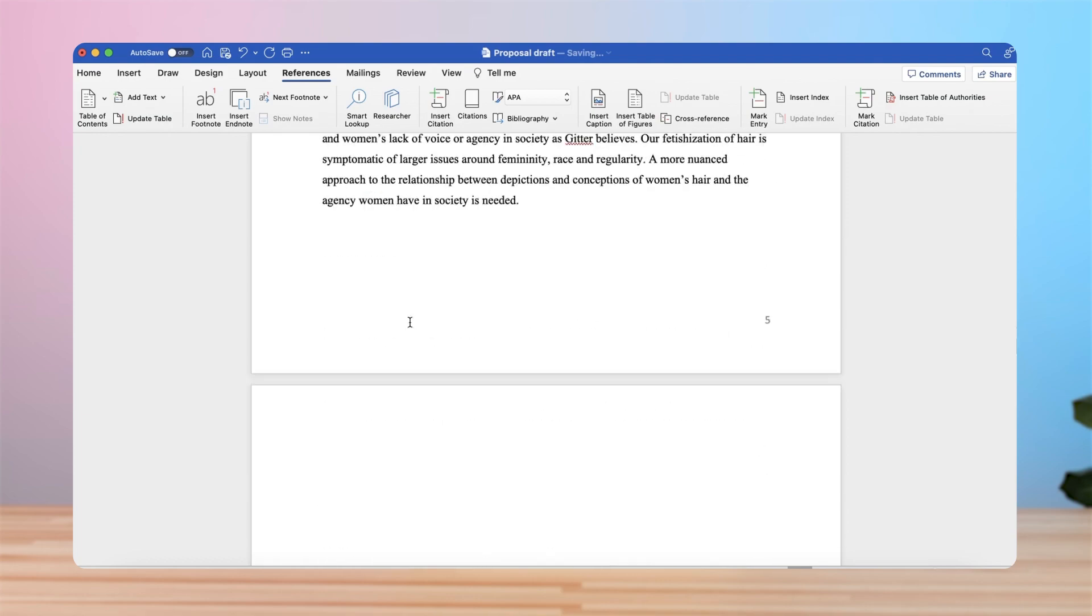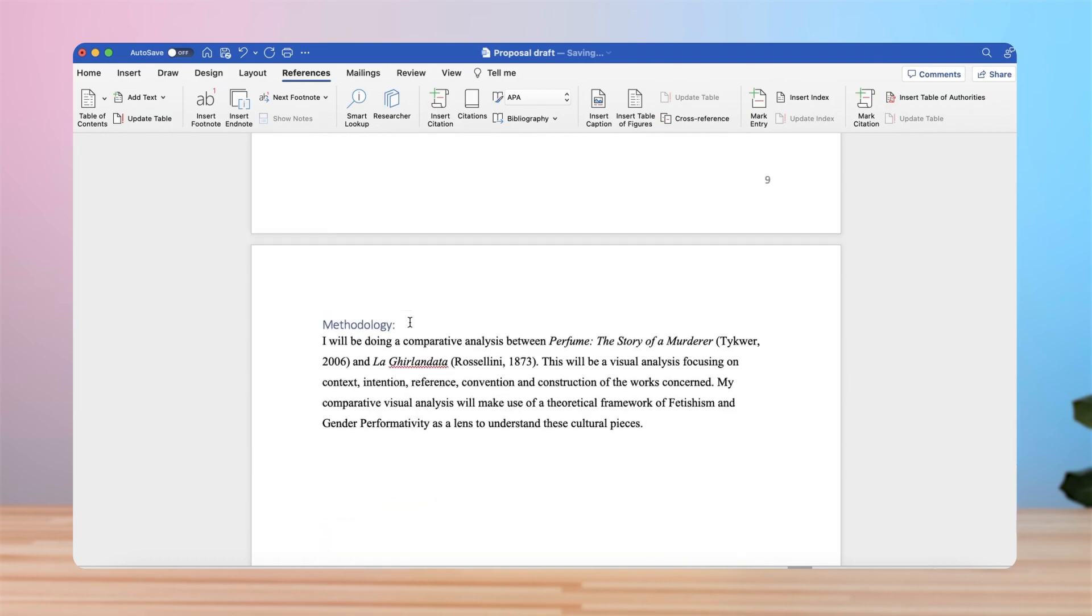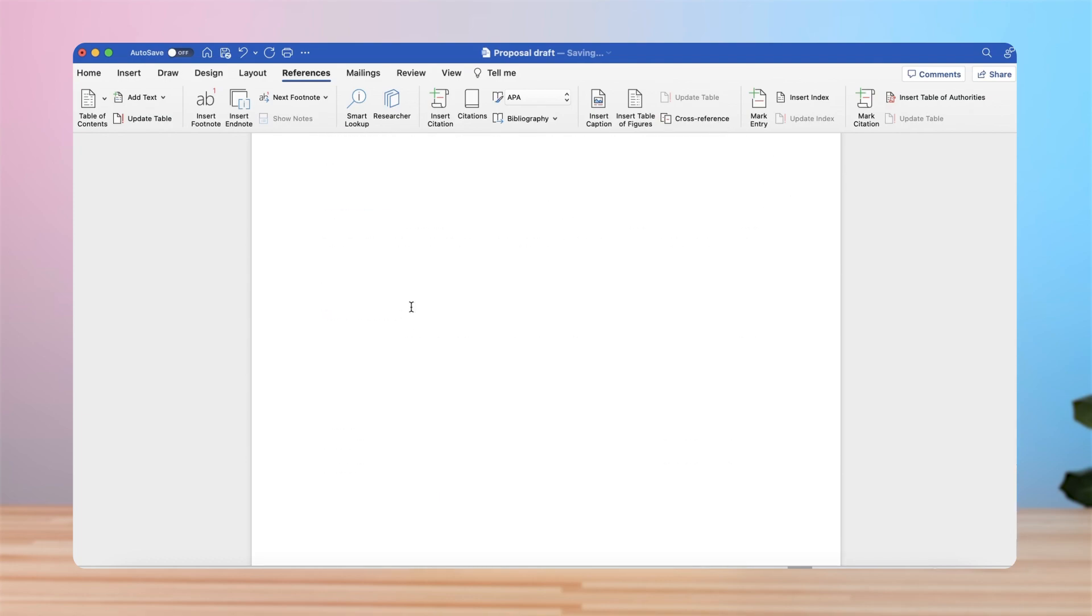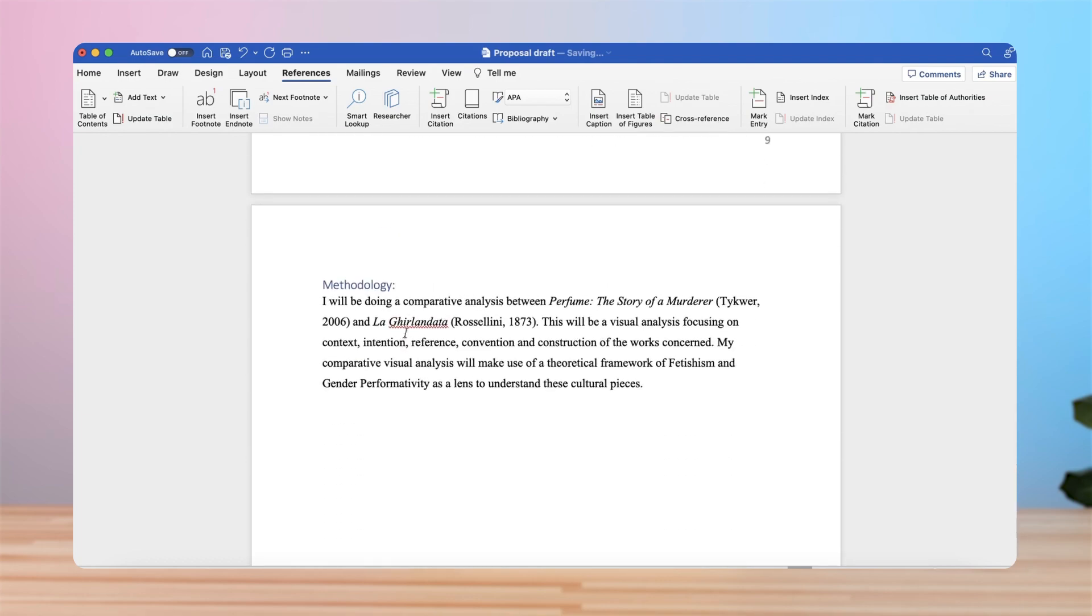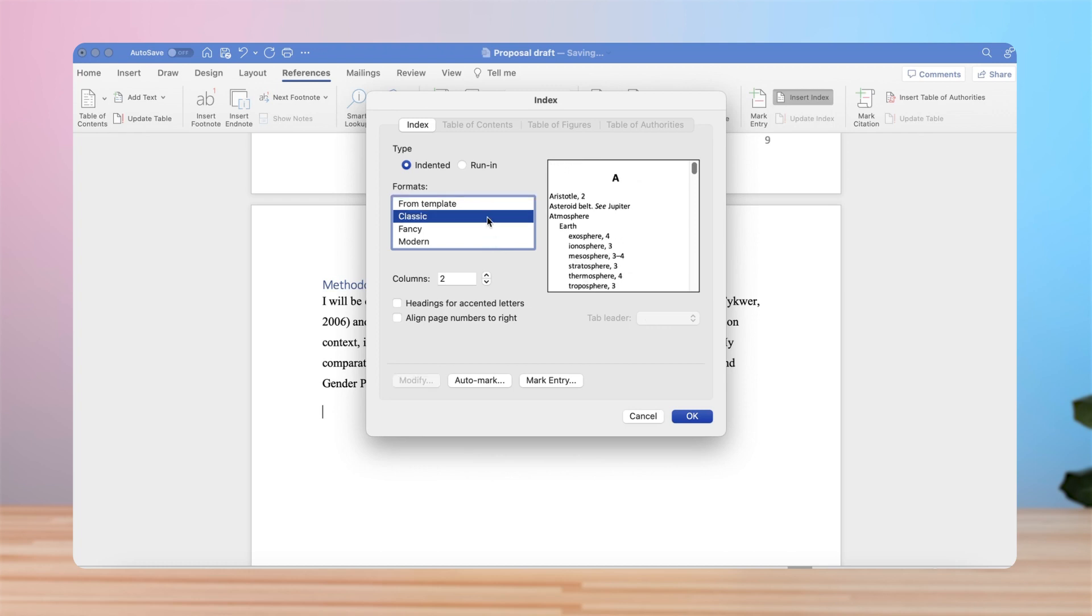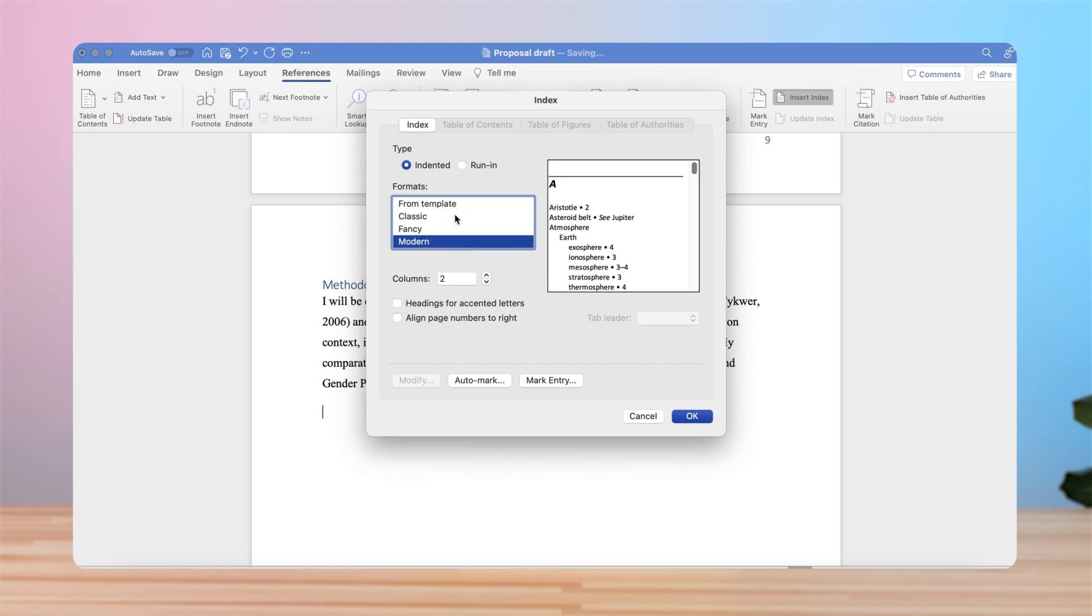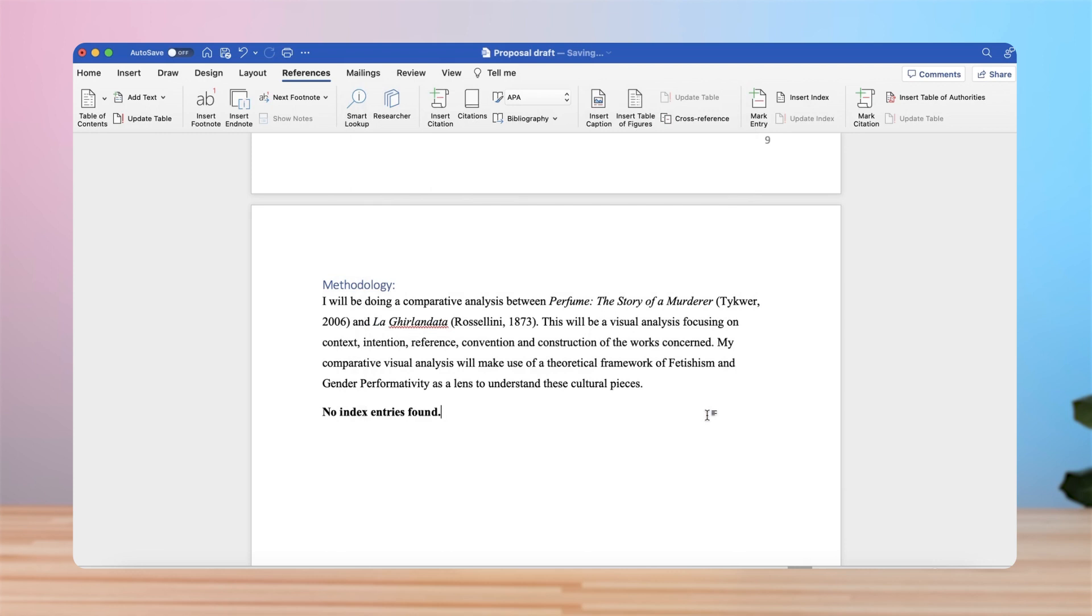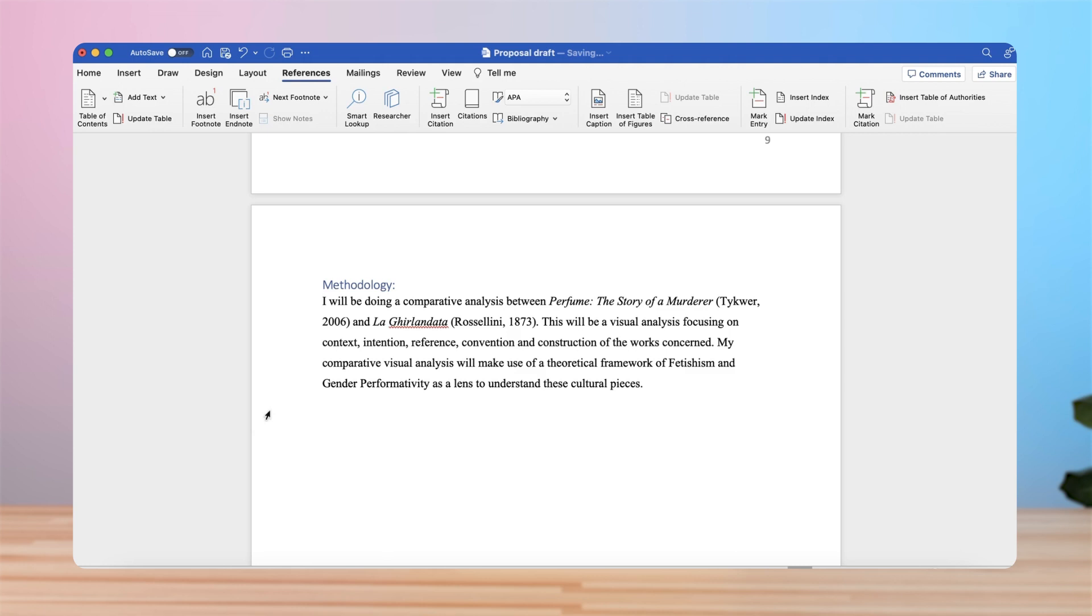Then perhaps we want to add an index. If you go to the bottom, you can click insert index. You can choose an index from template—fancy, classic, modern. Maybe we'll do classic so we match our other one, and I'm going to click OK. There are no index entries found because I haven't used an index in any form here, but that is how you would insert it.